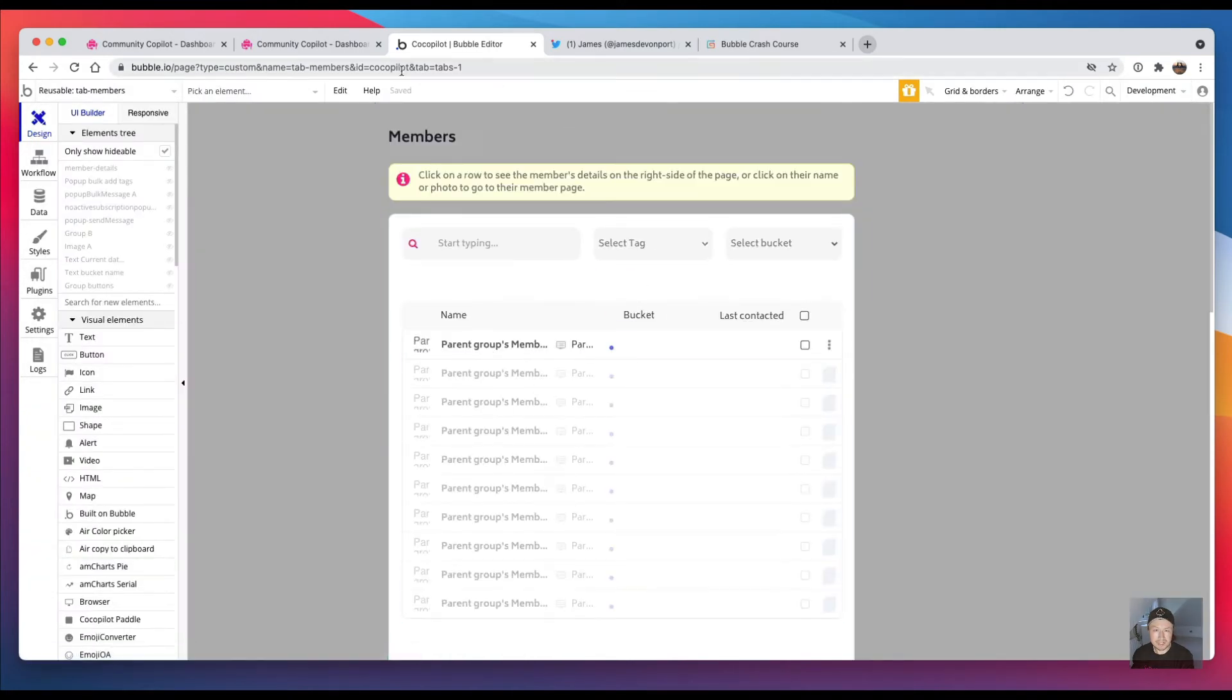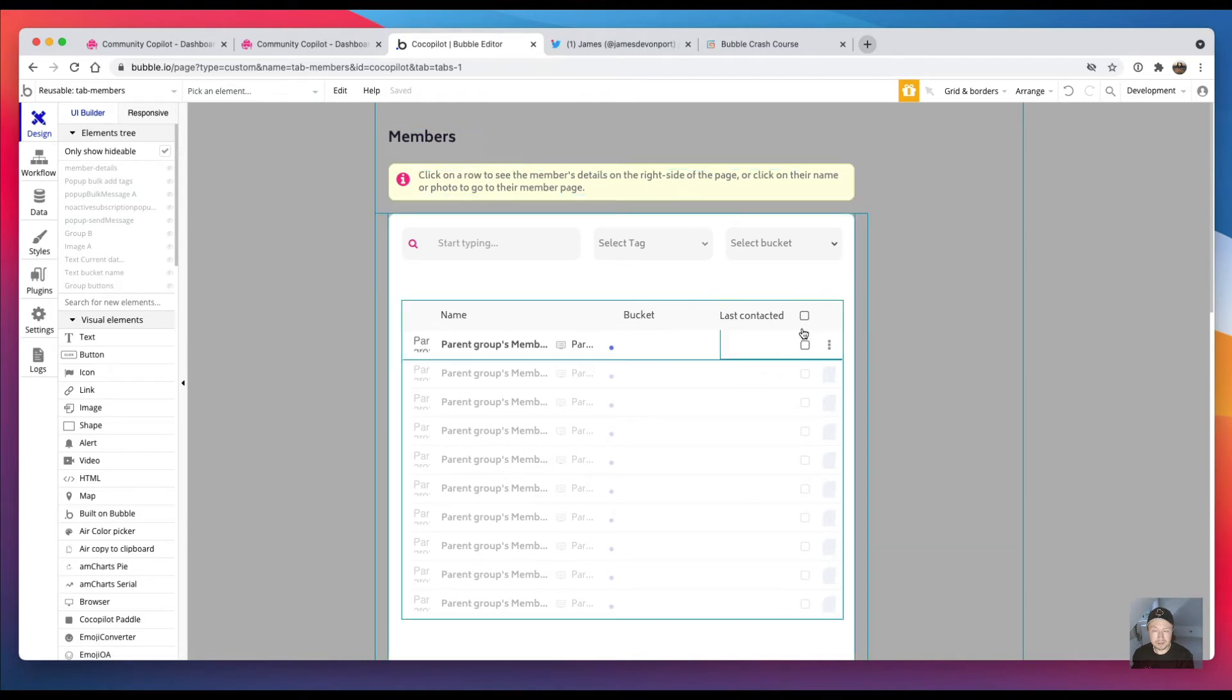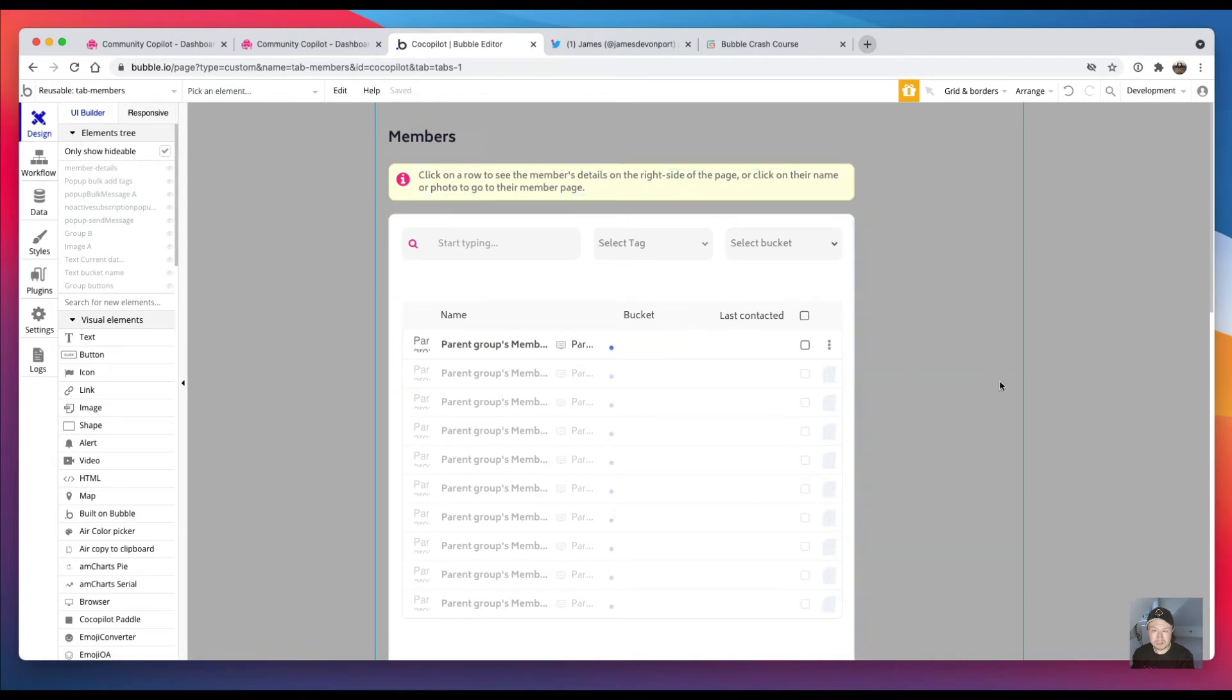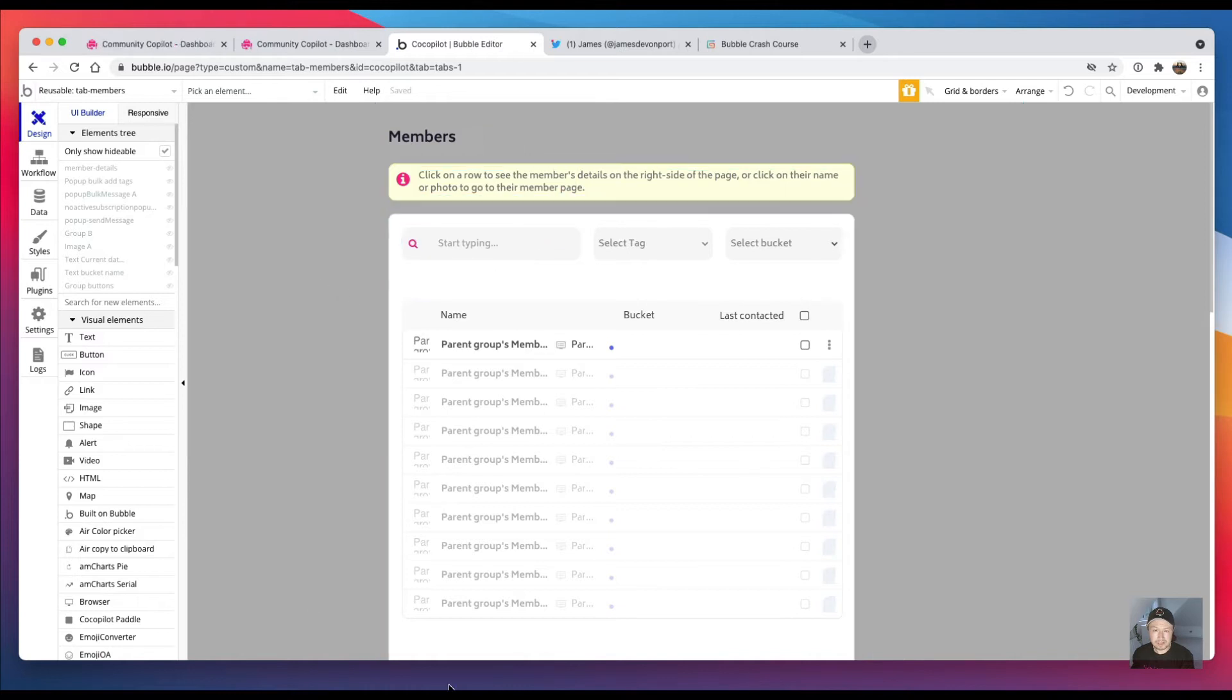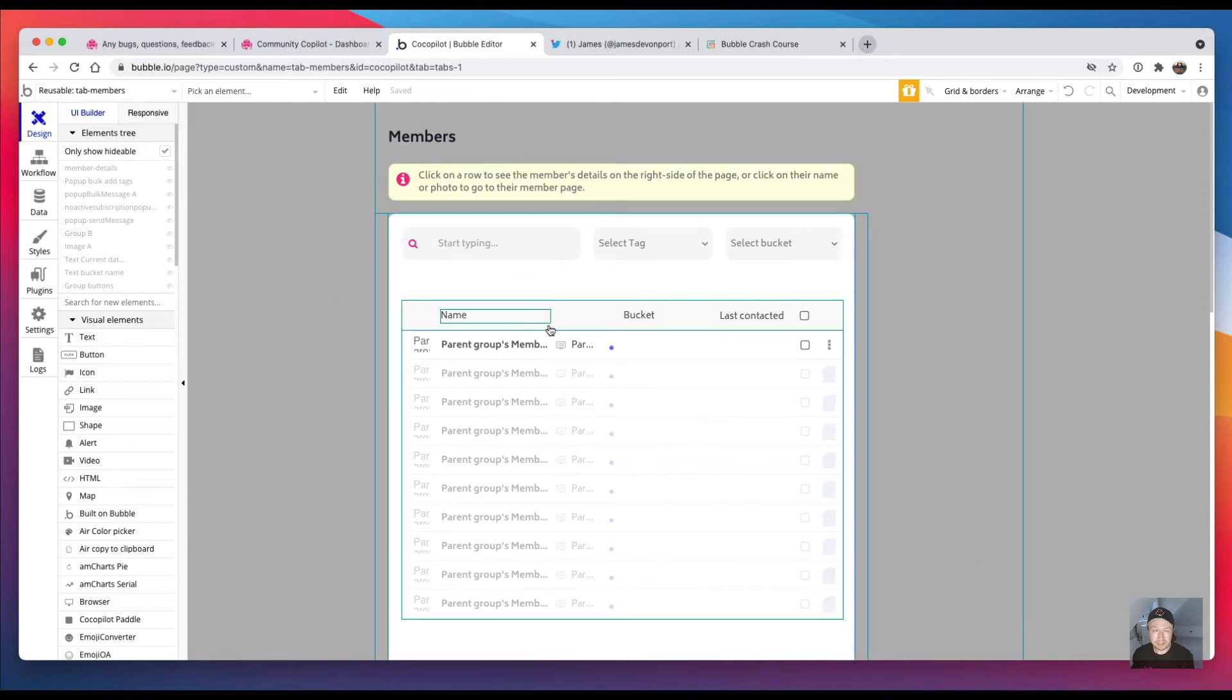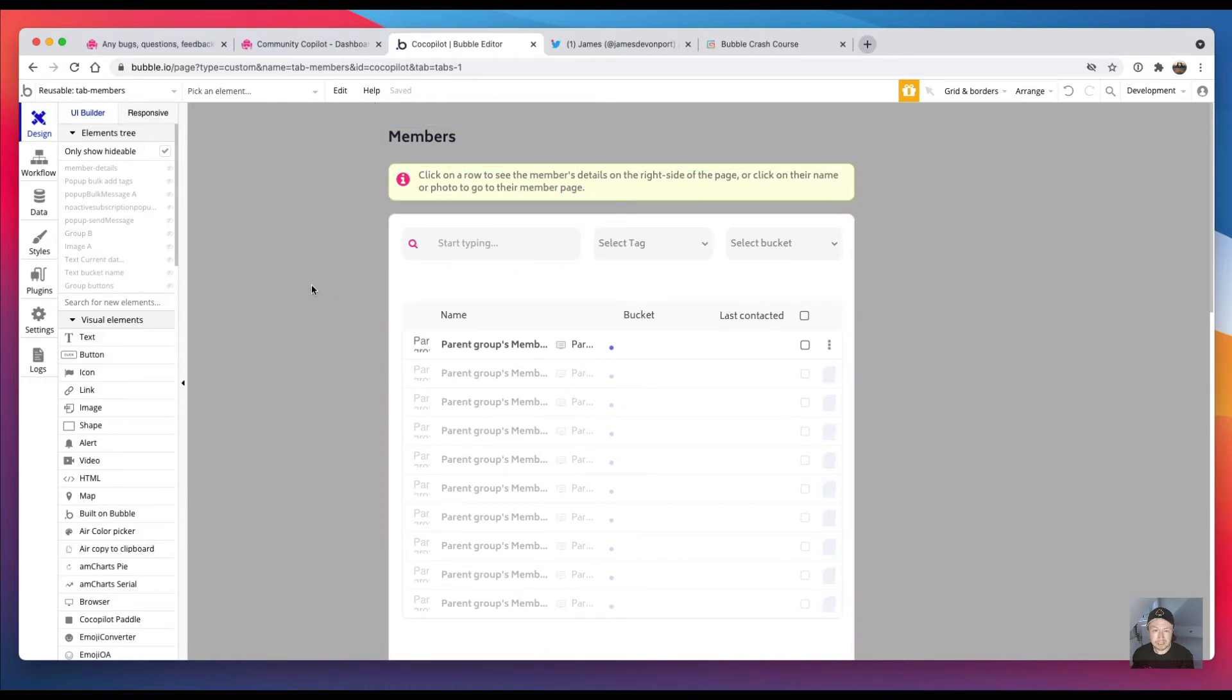And then 'tab members' is everything you saw there. And then I've got an extra bit on the right where I put in the sidebar as well, but it's just an exact copy of the actual members page but it is now in this reusable element called 'tab members'.